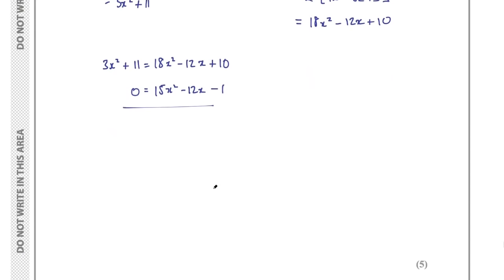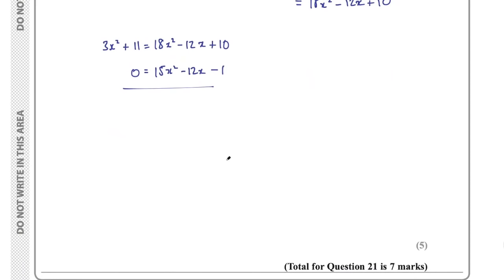That was part B for 5 marks and question 21 for a total of 7 marks.